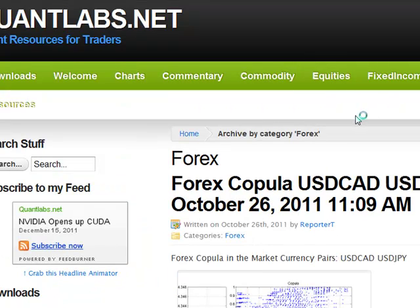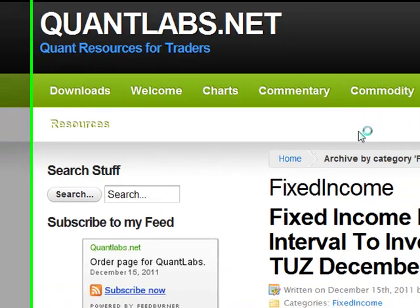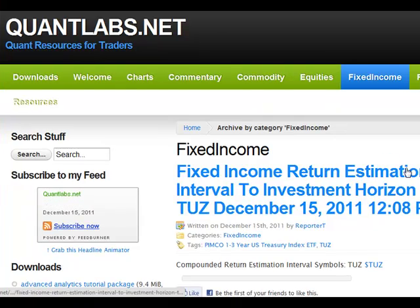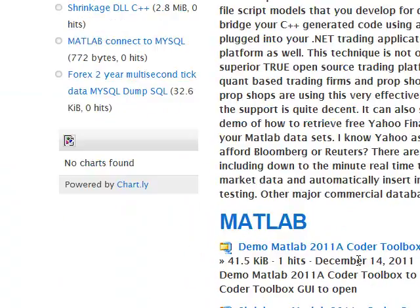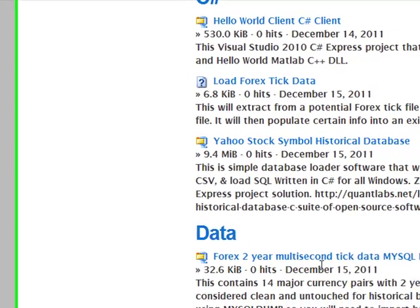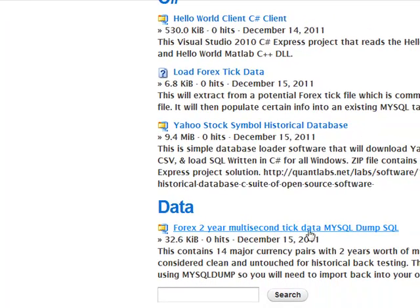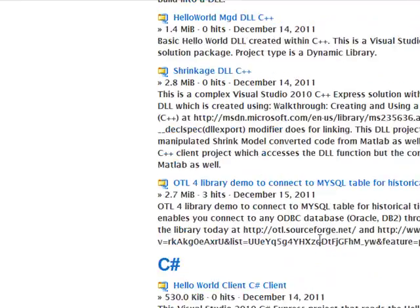What we have also included is the download section, which I talked about earlier. This is all the software that we've put together and has just recently been uploaded. Under the download section, under data, you'll find the Forex two-year multi-second tick database. It's a MySQL dump file, so you can easily import that back into your own MySQL environment.